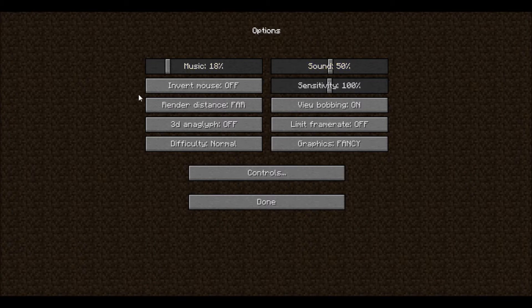You'll see inverted mouse. This means if you push your mouse away from you, you'll look down; if you pull it towards yourself, you'll look up. Sensitivity controls how fast your person turns.